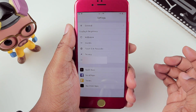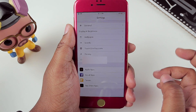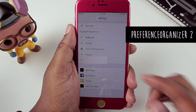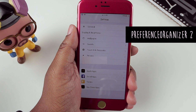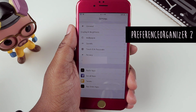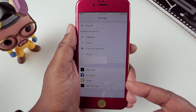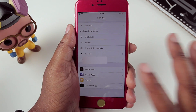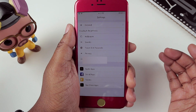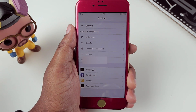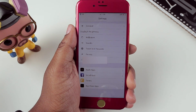Another must-have tweak is Preference Organizer 2, because it cleans up your settings completely. You don't have to do anything but install it — it groups all of your applications into appropriate categories. It can detect Apple apps, social apps, tweaks, and App Store apps and puts them in the right category. You just install it and enjoy.